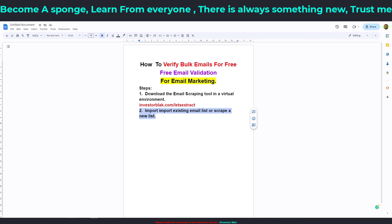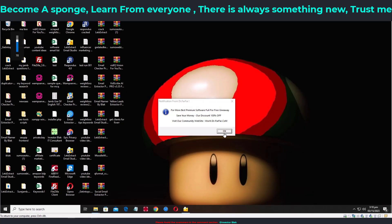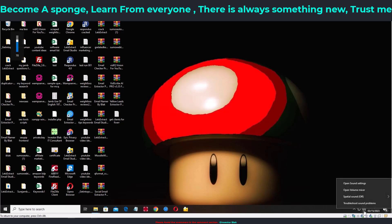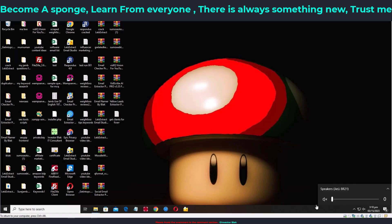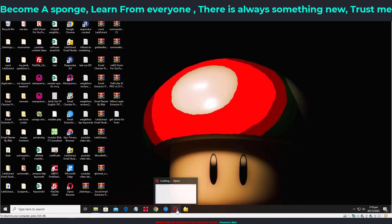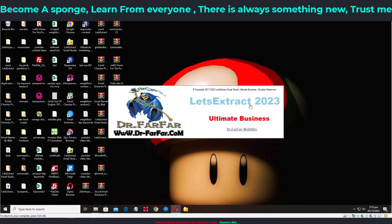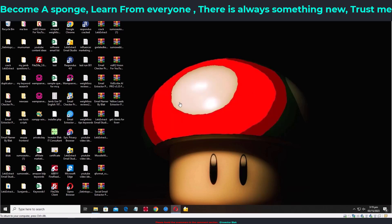Going back to my virtual environment, I'll click yes on Let's Extract to open it. It will open your browser and take you to a website — just close your browser. Go back to your home page; it will open your browser again — close it. Then wait for the Let's Extract window to come up.